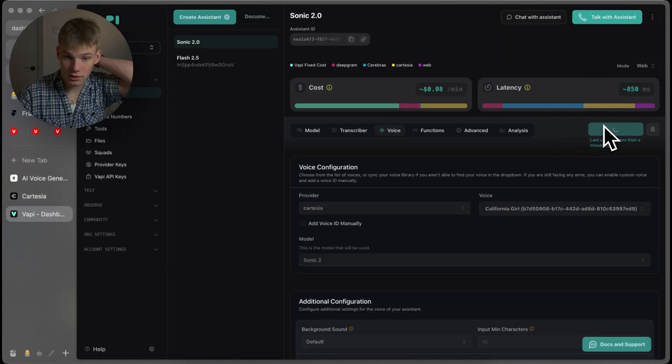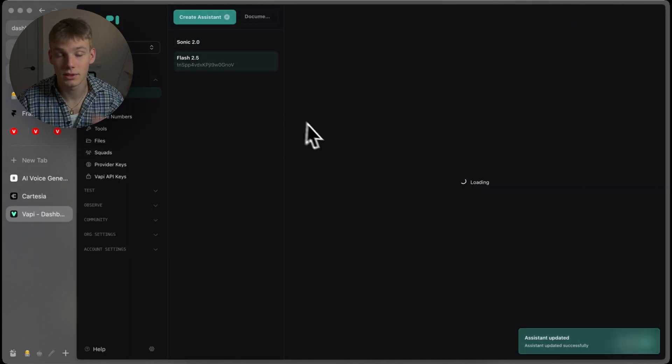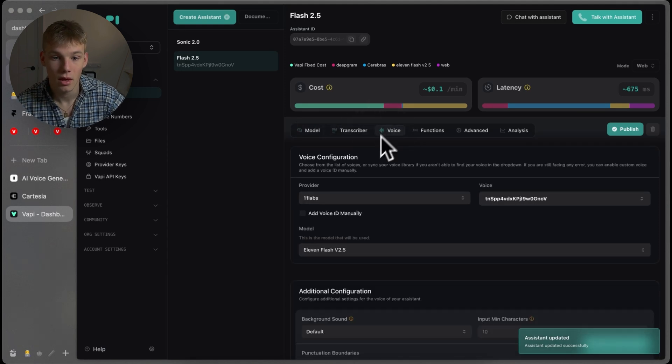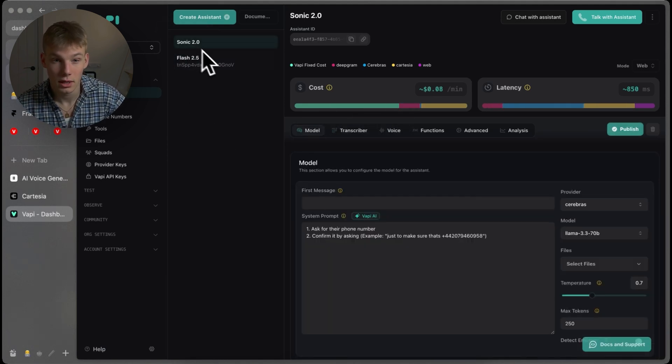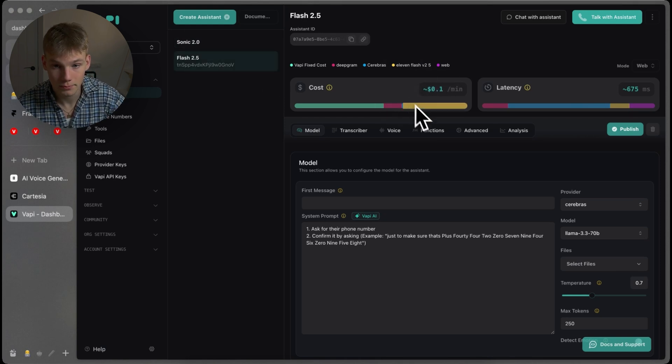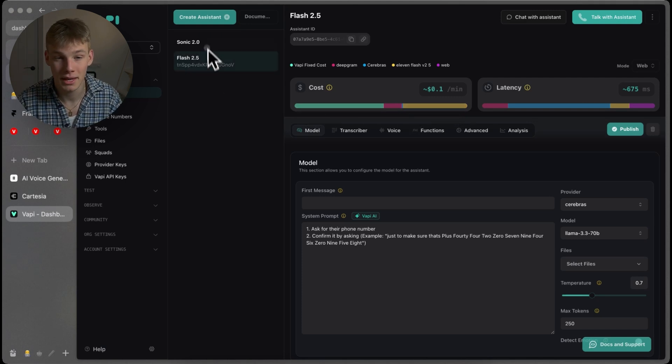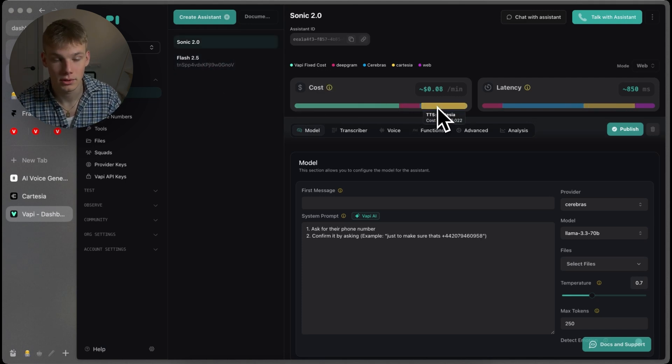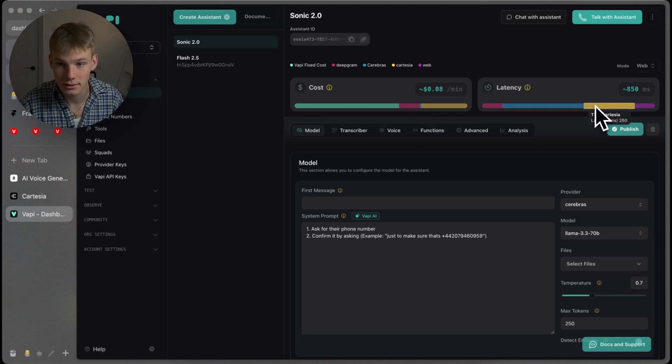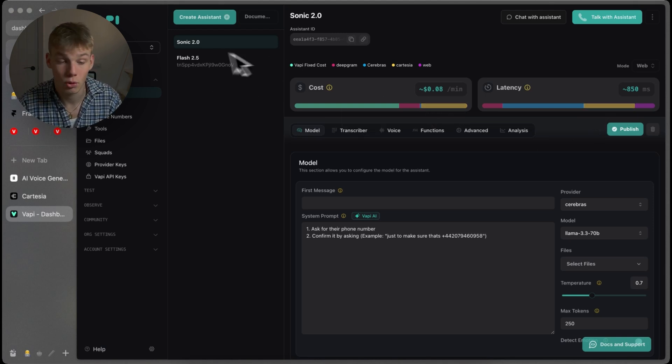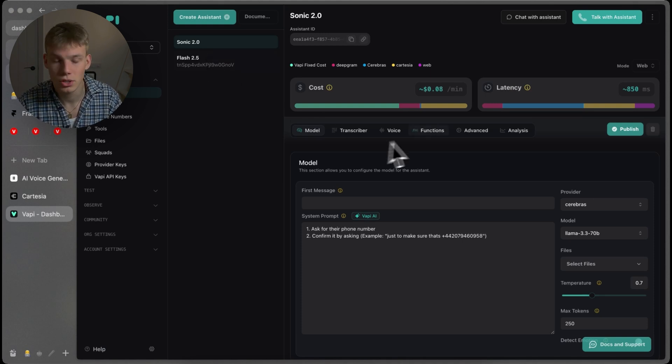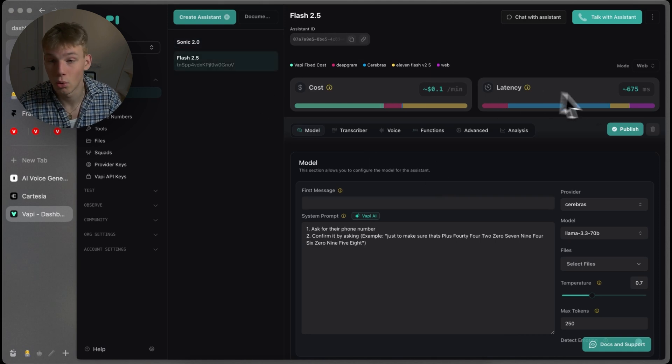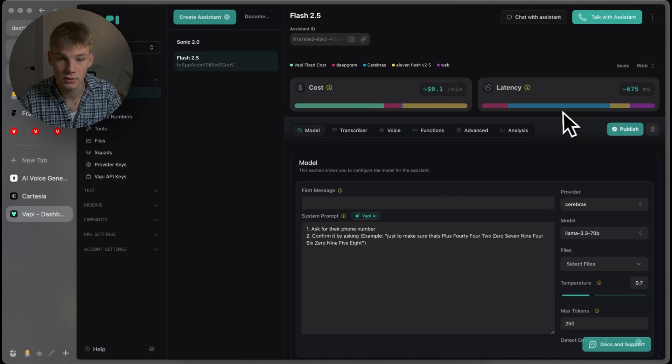Okay, so first thing we want to do is to test the differences between 11 Labs Flash 2.5 and Sonic 2.0. As you can see, Flash overall costs 0.1. So, 11 Labs itself is around 0.036 cents per minute compared to 0.022. So, Cartesia is cheaper. The latency, according to VAPI, it is 250. According to Cartesia, I believe they said 90 or 140. Something in that range. And Flash is, according to VAPI, 75 milliseconds.